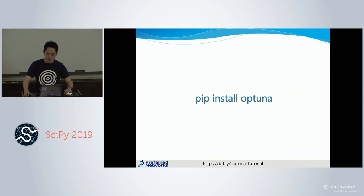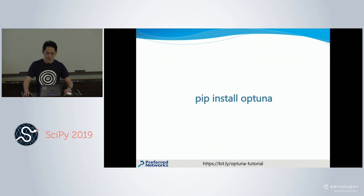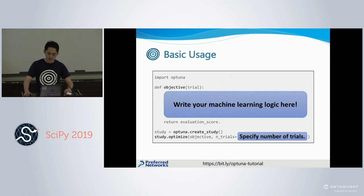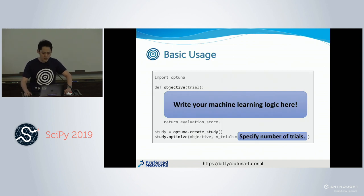You can install the library with pip install OpTune. There are very few dependencies, so you can immediately install OpTune. OpTune is platform agnostic, so you can use it with any kind of machine learning library, including TensorFlow, PyTorch, or scikit-learn. And this is the basic usage of OpTune — you just fill in this template with your machine learning logic and specify the number of iterations.